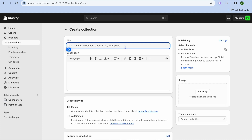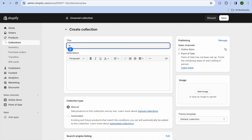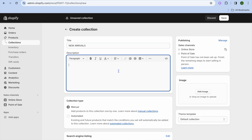Then from here you can tap on the title section and type in new arrivals. After typing in new arrivals you can add a description if you want.